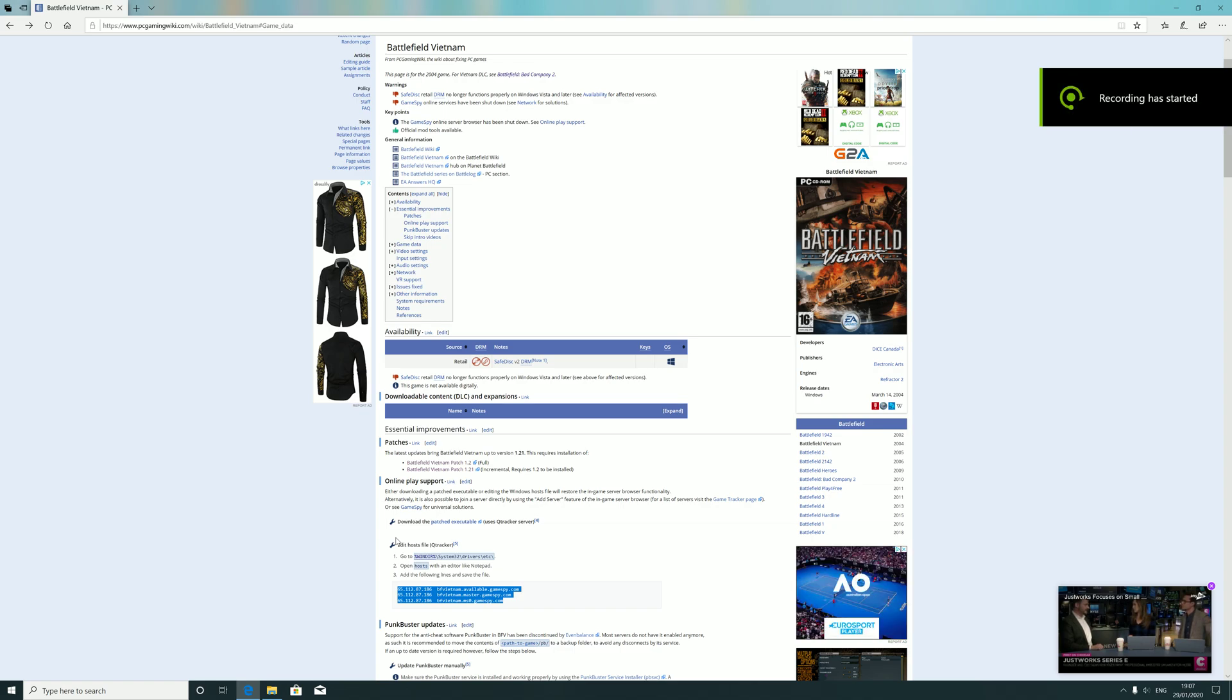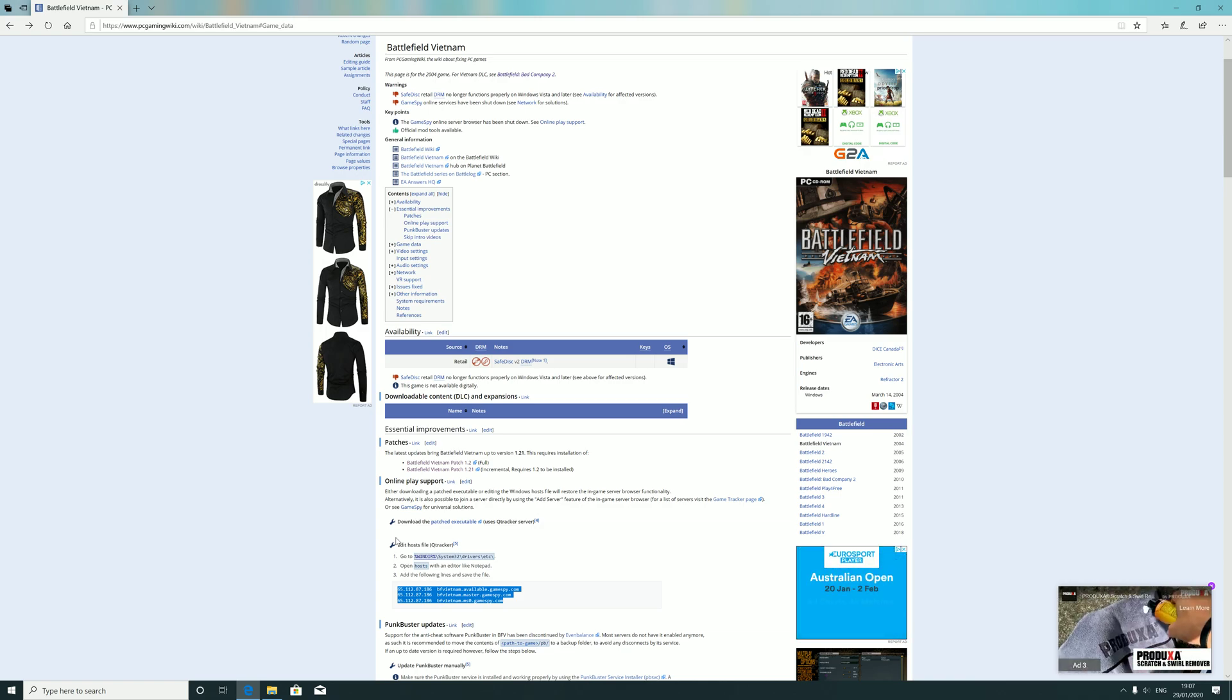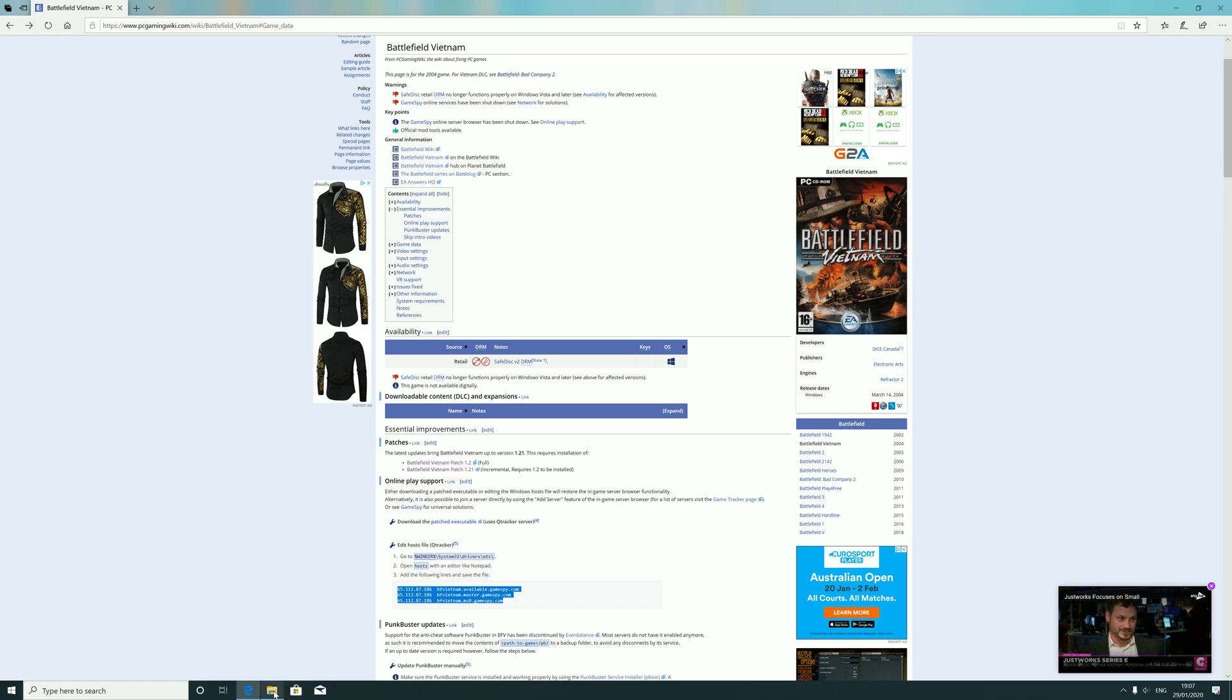Evening all, to get Battlefield Vietnam to work online since GameSpy was shut down, you need to do a bit of tweaking with some files.